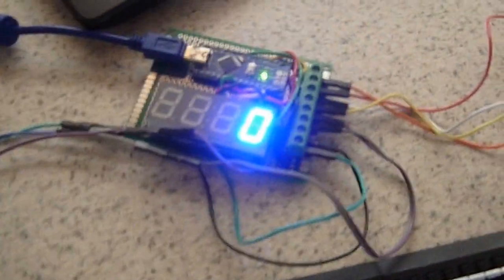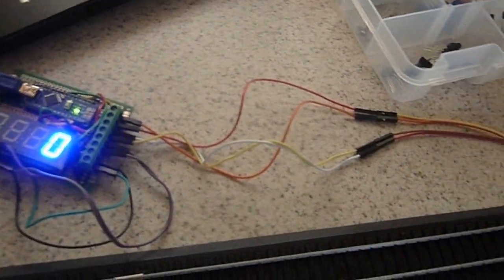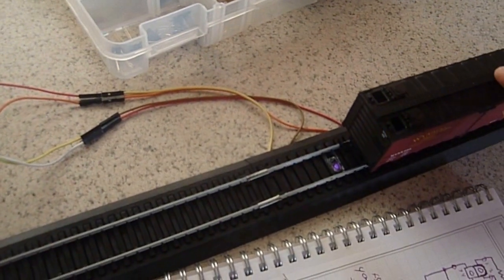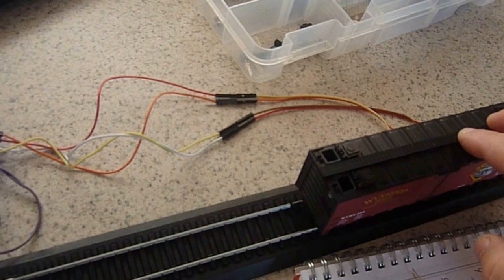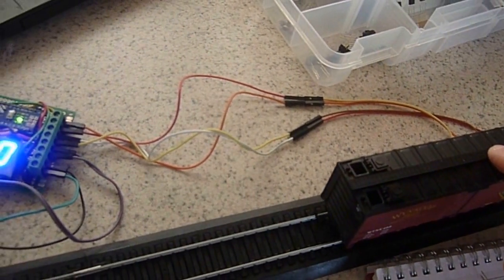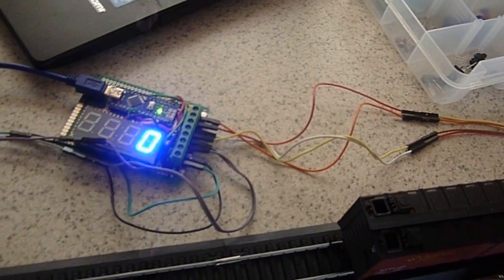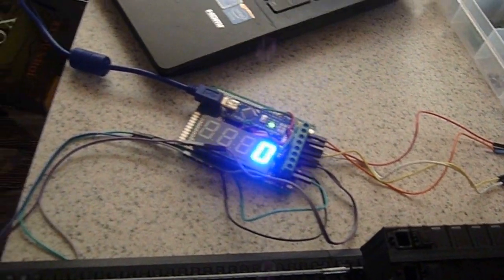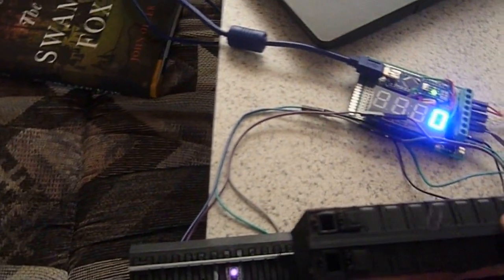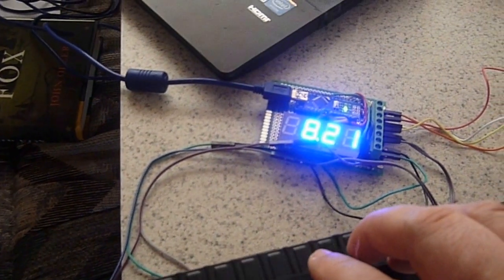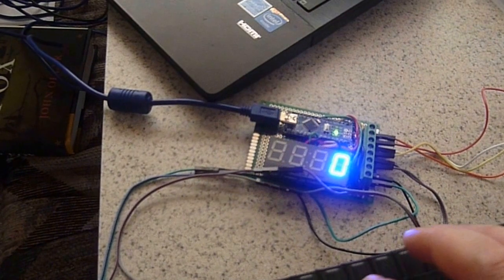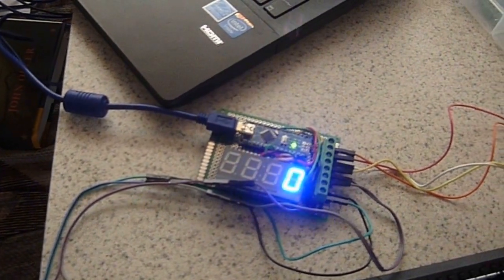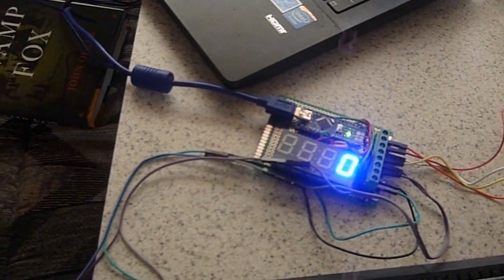So there's the speedometer. As the train trips the first unit, it tells the Arduino that the timer has started because it reflects the infrared off the bottom of the car. Then as it closes the second one, it displays the scale miles per hour. And then it resets after five seconds and starts again.